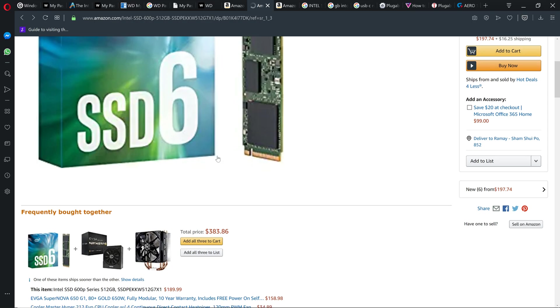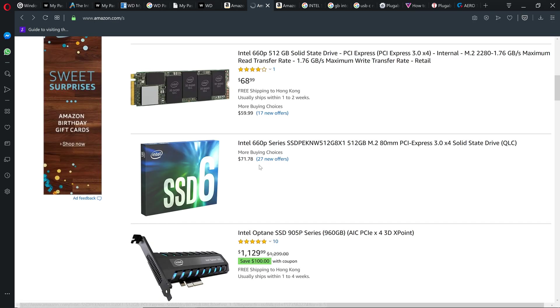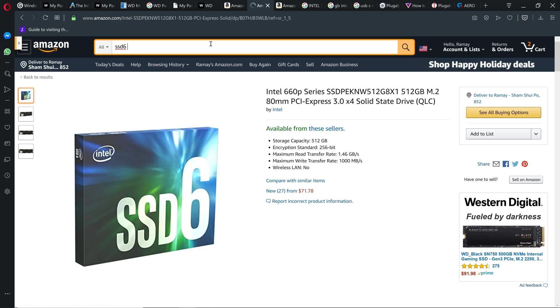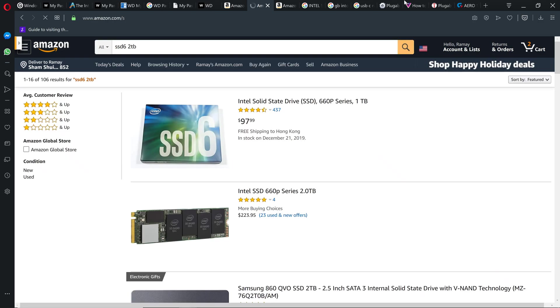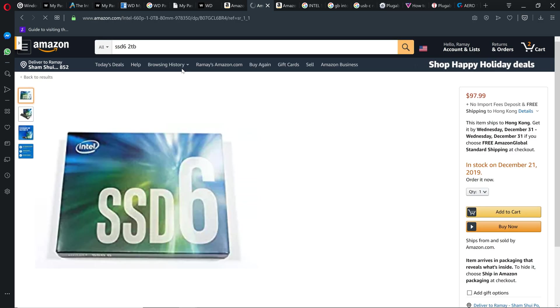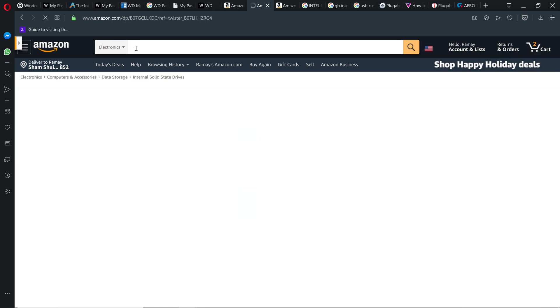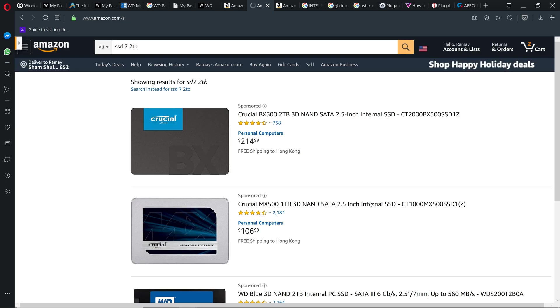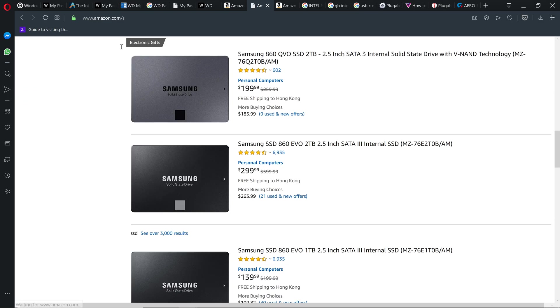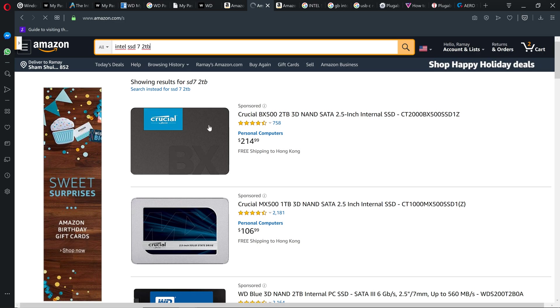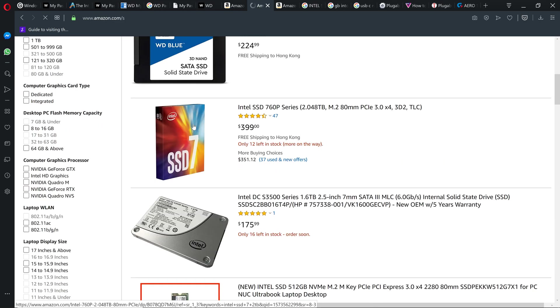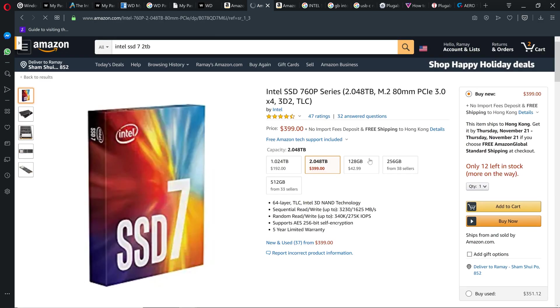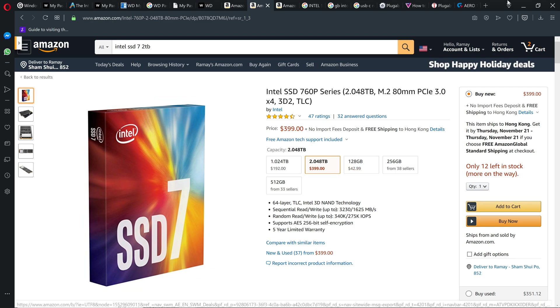This one is so expensive. I think this one SSD6 2TB, let me just find it. It's around $200 for 2TB. SSD7 2TB, I couldn't find it. Intel SSD7.